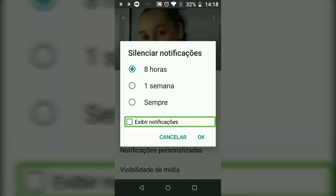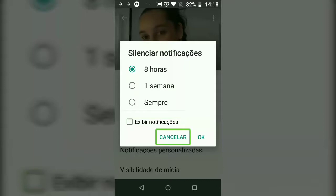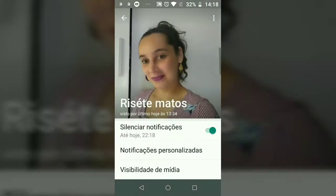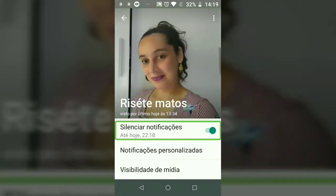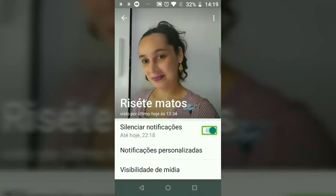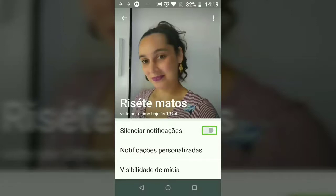Swiping from left to right, I'll show you: Exibir notificações, checkbox not marked. Cancel button, OK button — two taps. It will now show Silenciar notificações até hoje, 22h18. You can return to the default: swipe left to right, Silenciar notificações ligado — two taps — Desligado. Done, the option is now deactivated.